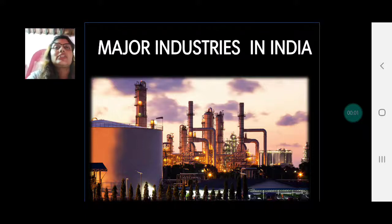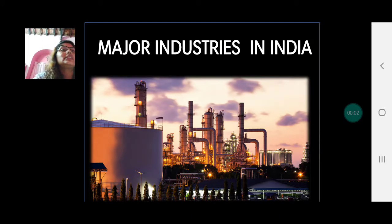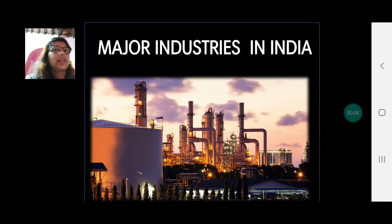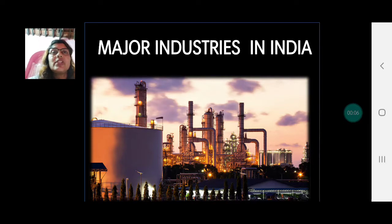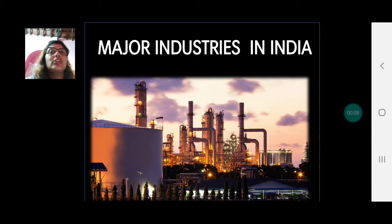Welcome back children, this is the 9th video for Chapter 8, Economy and Occupations, and today we are studying the major industries in India.